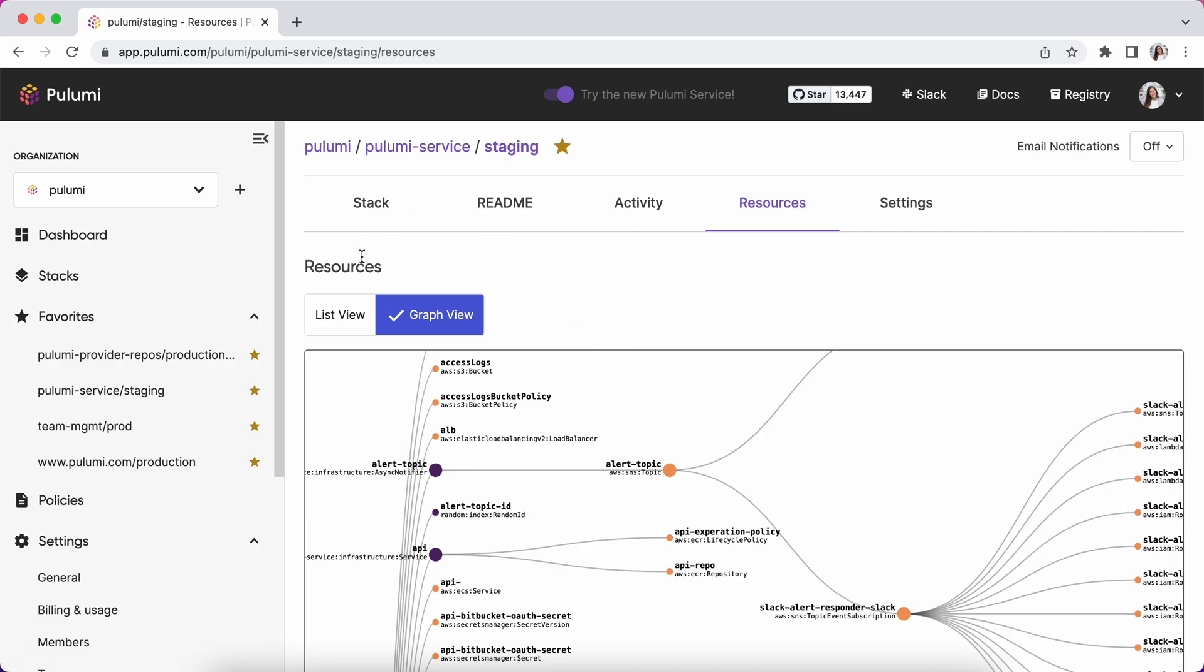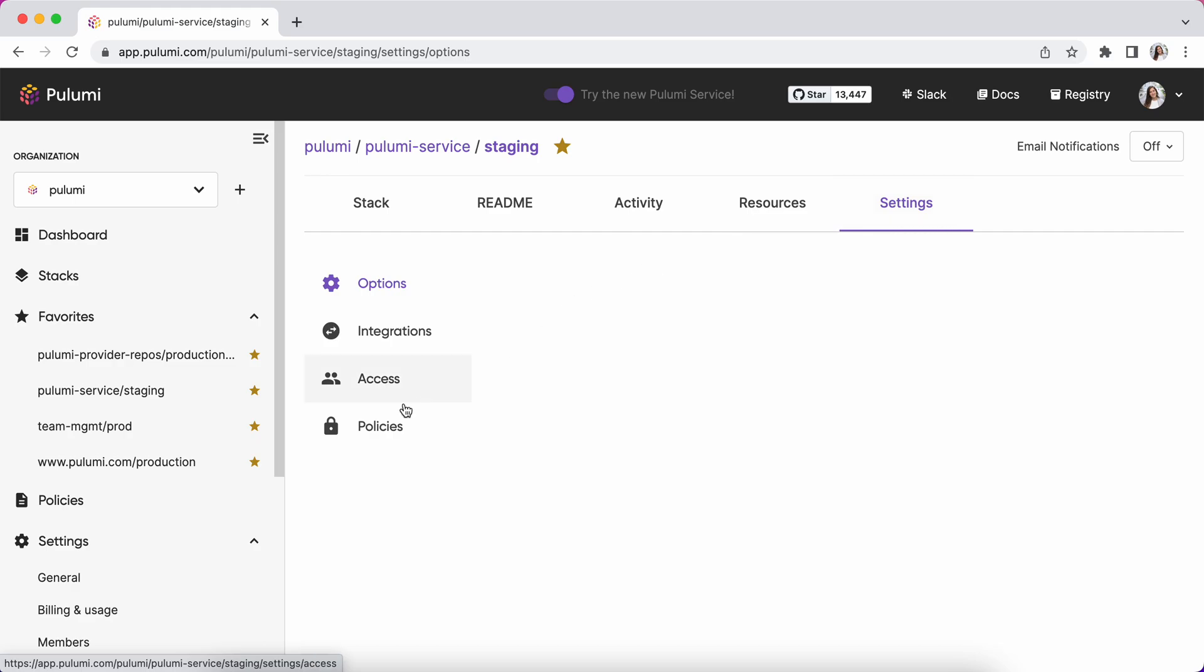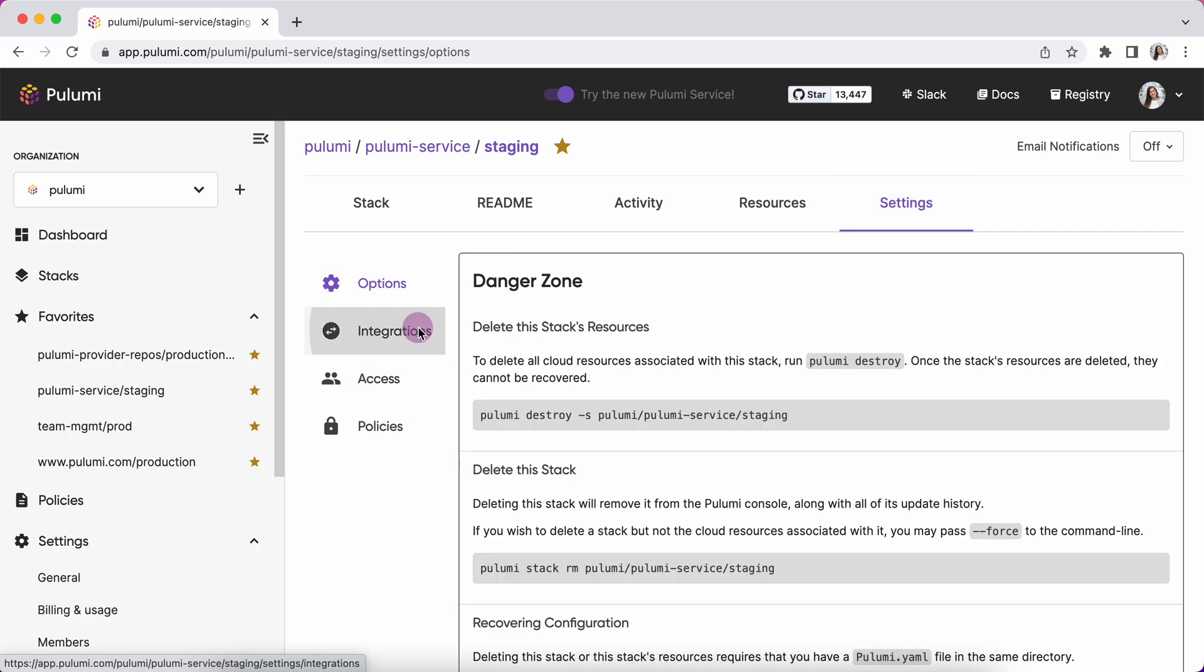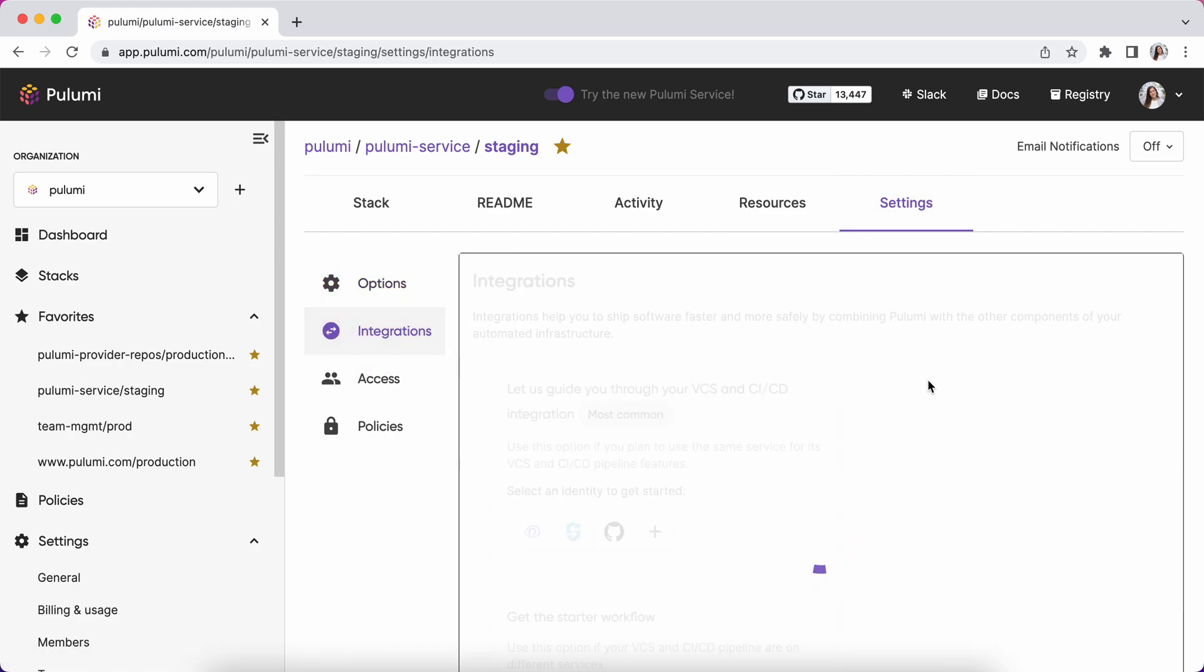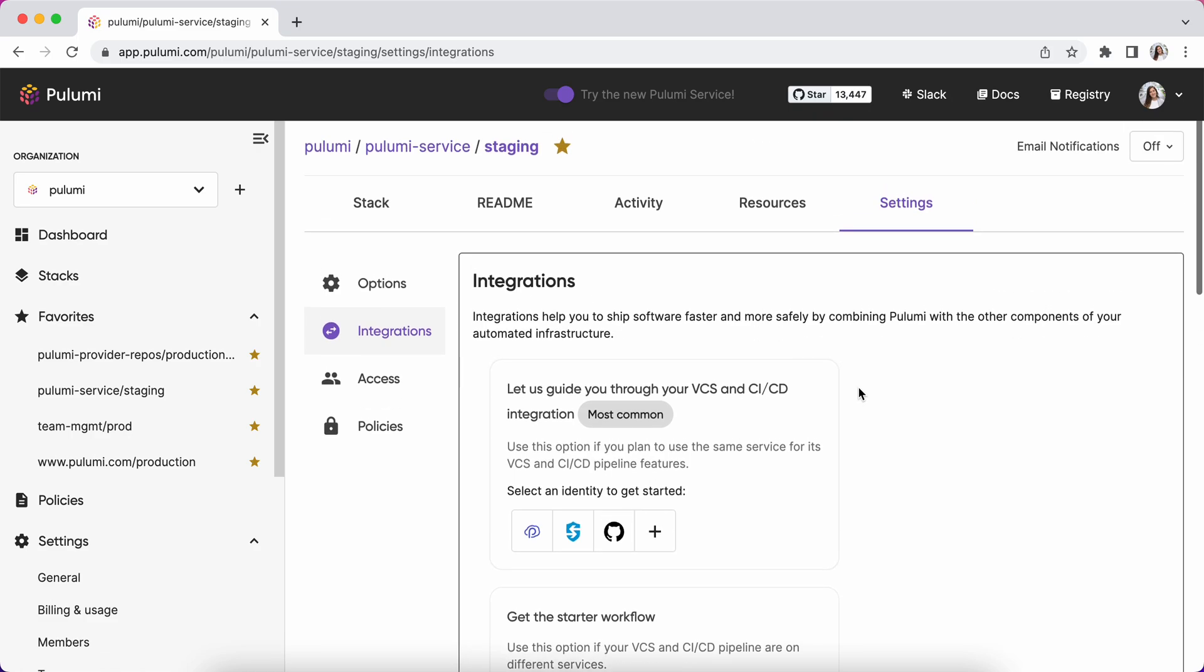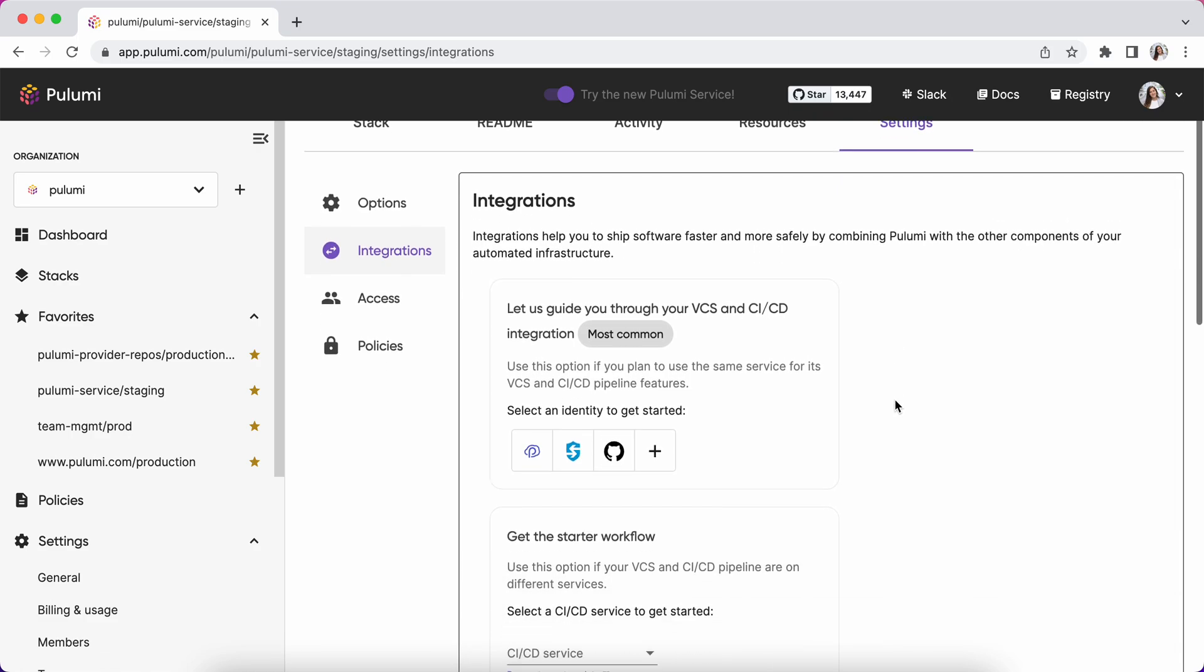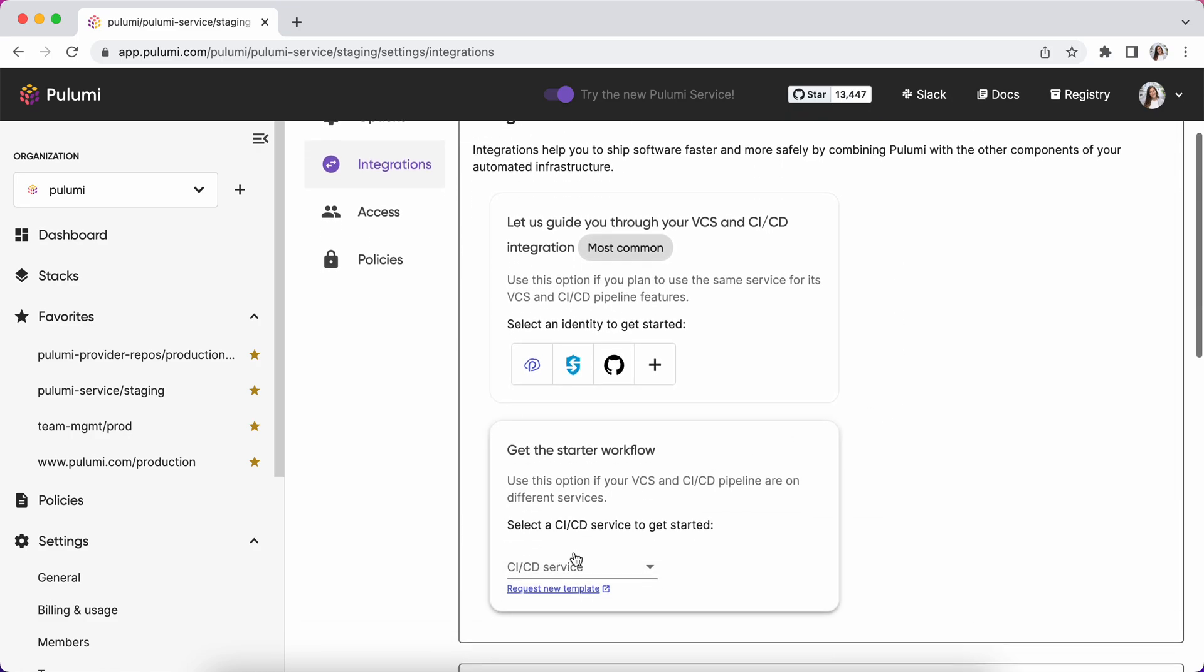If I want to set up CI/CD for this stack, I can jump into our CI/CD assistant, which is in the settings of the stack.